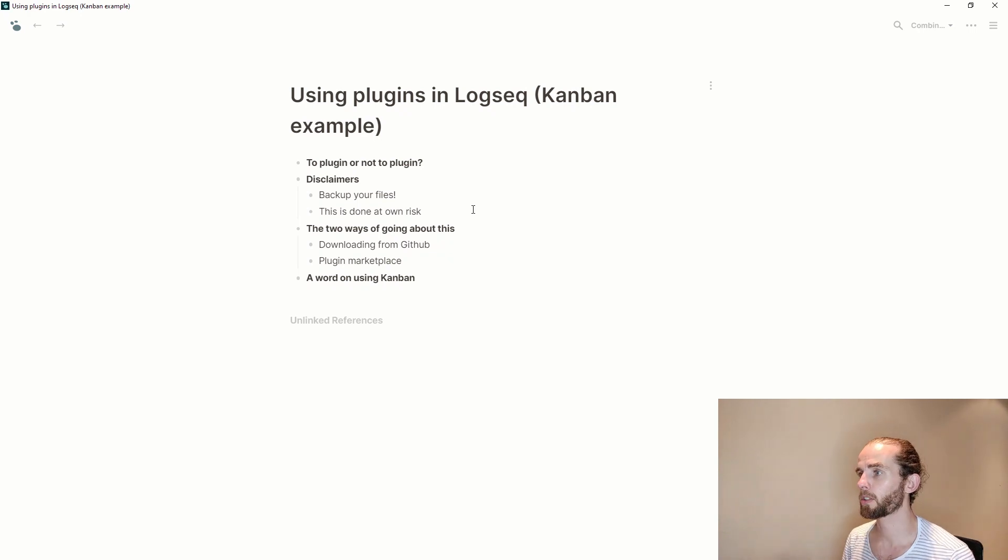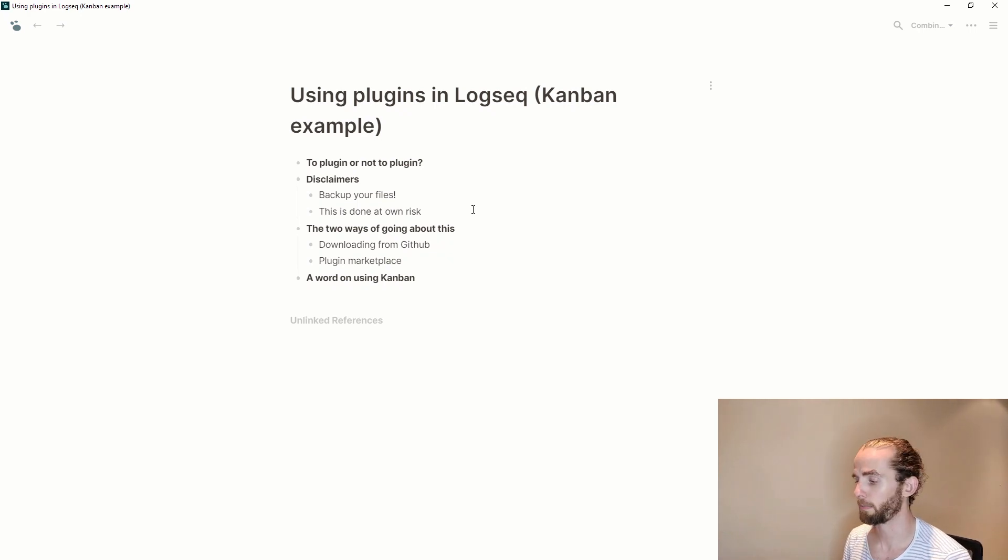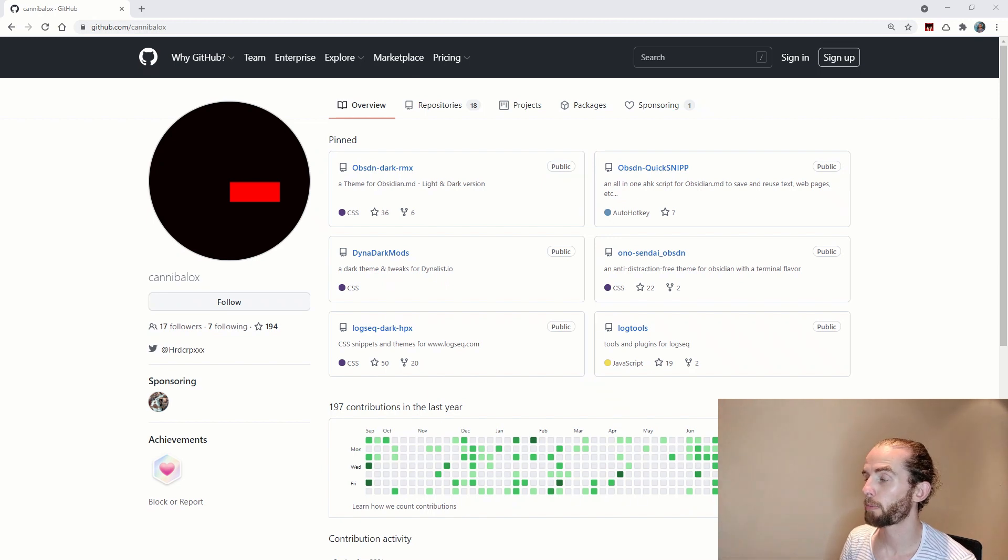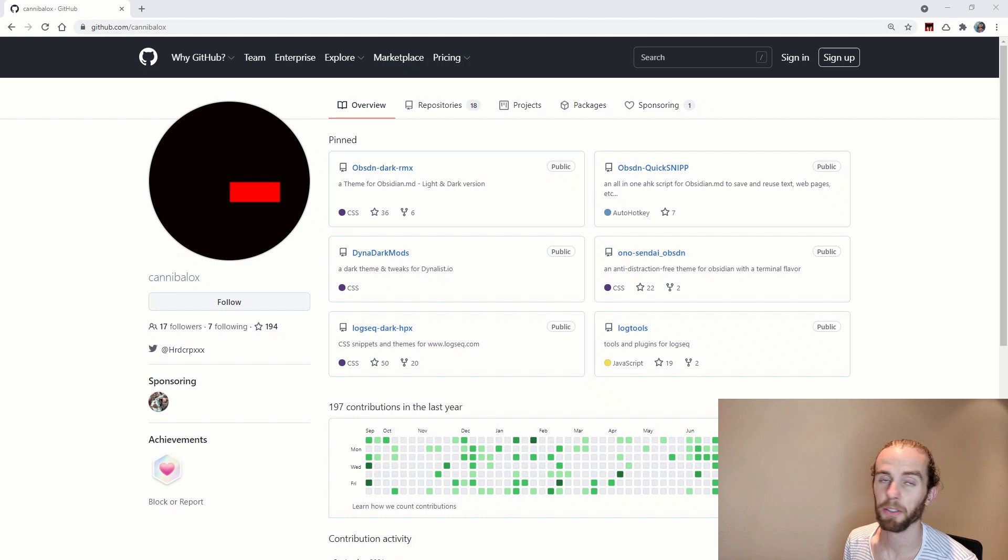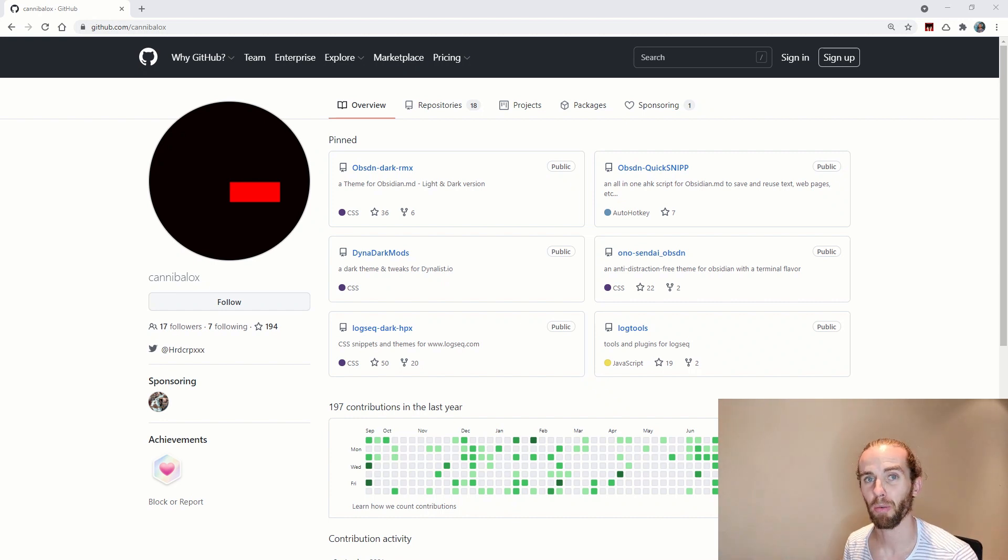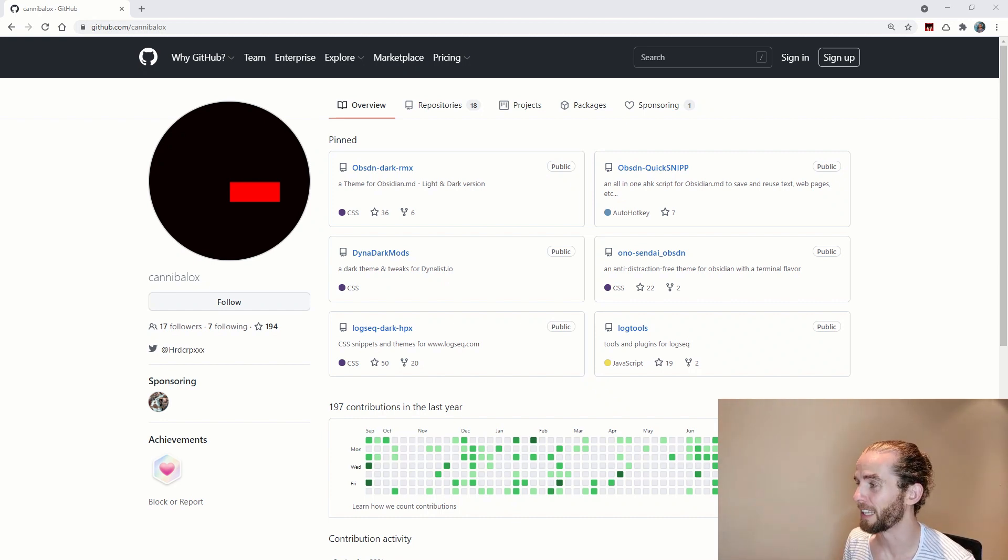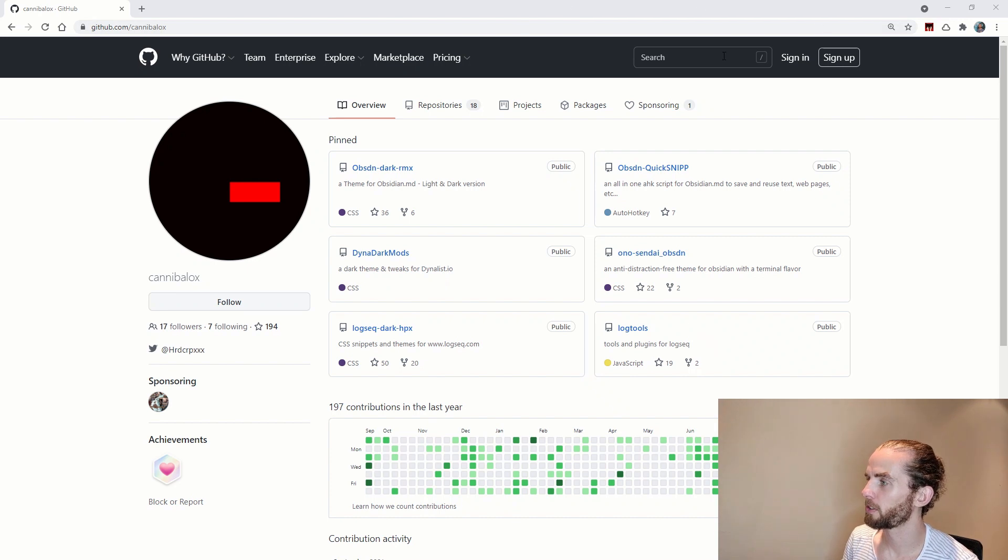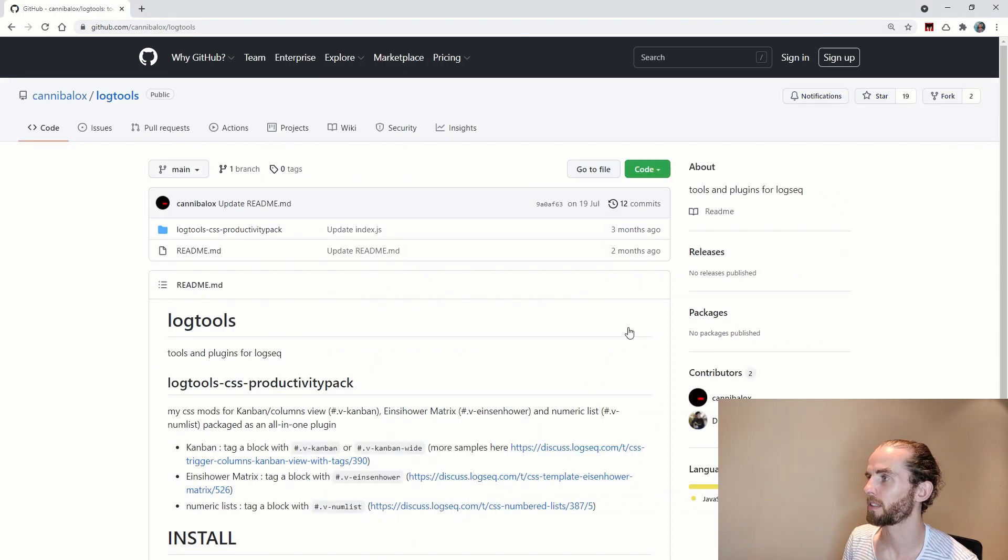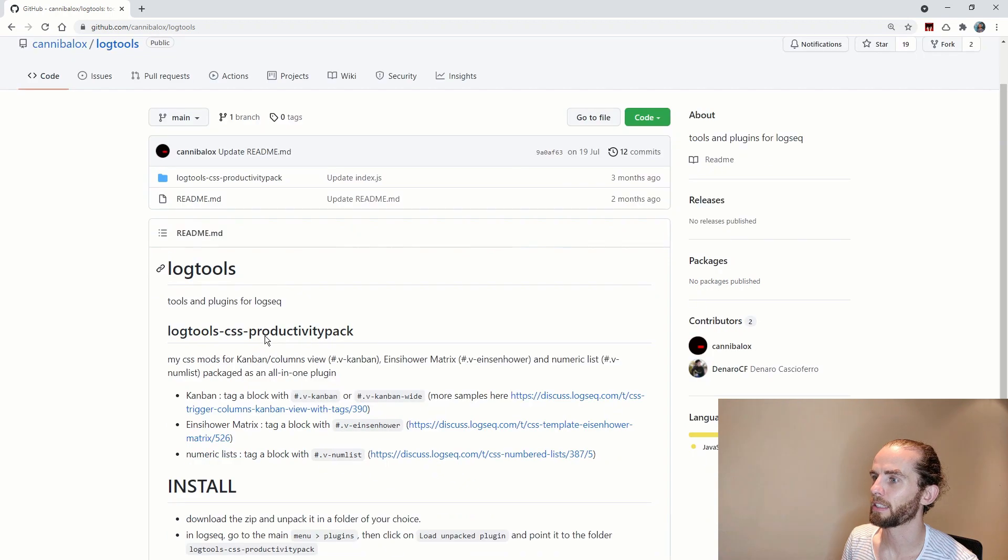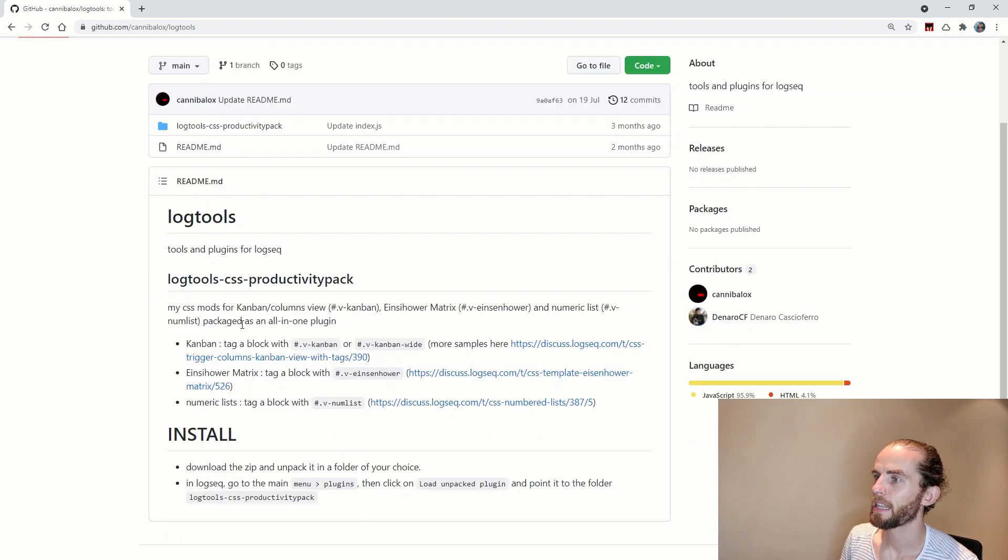So I'm going to start with the loading it from github, so what does that look like? So I've gone to cannibalox's profile on github and you can see he's also doing some work on obsidian, so a lot of people are working across both platforms, they really are really cool to use together. And the one that I'm going to go to here is LogTools, that's tools and plugins for LogSeq.